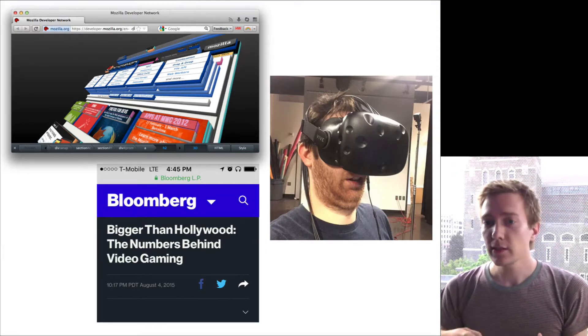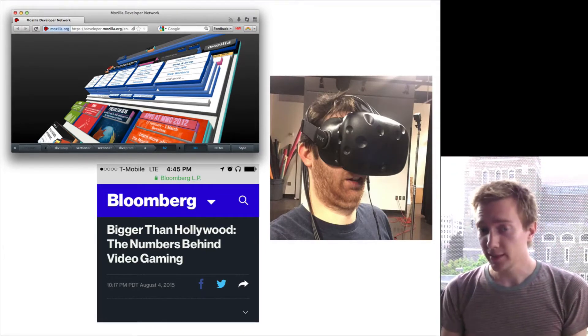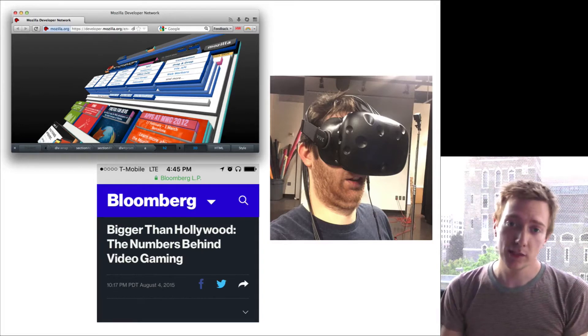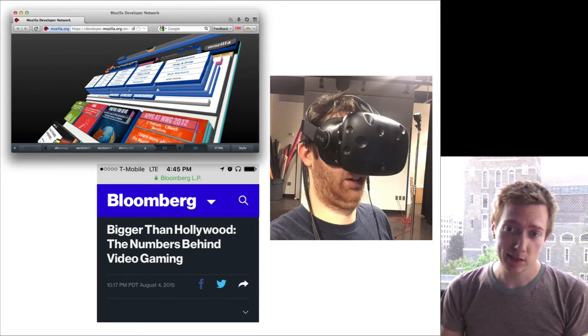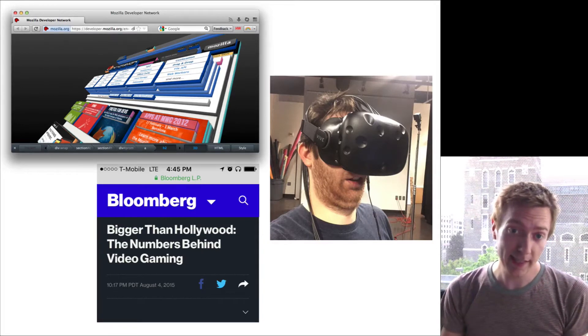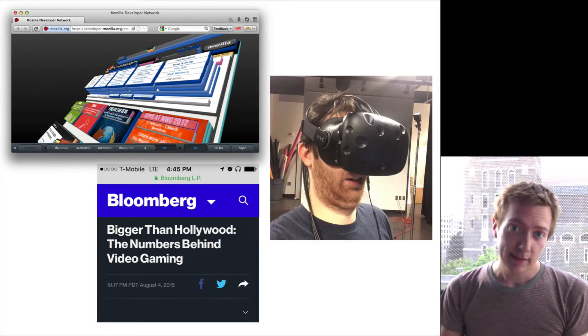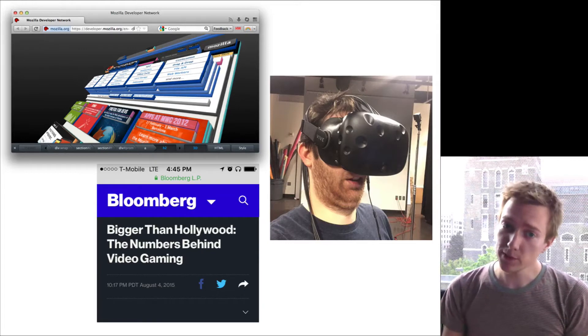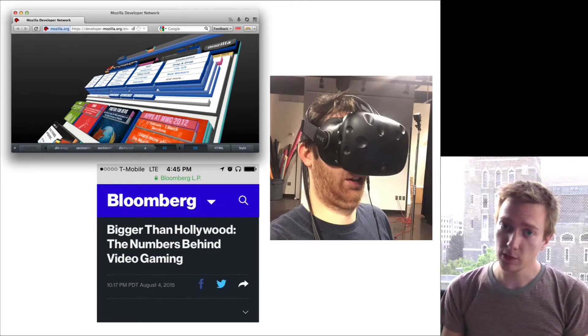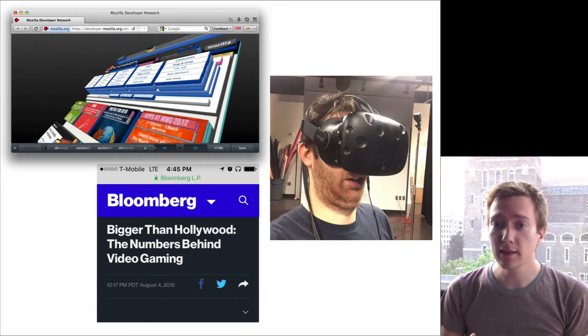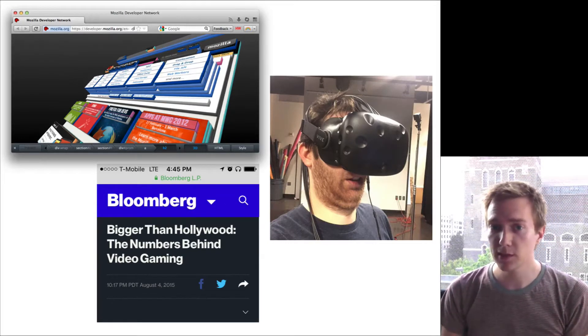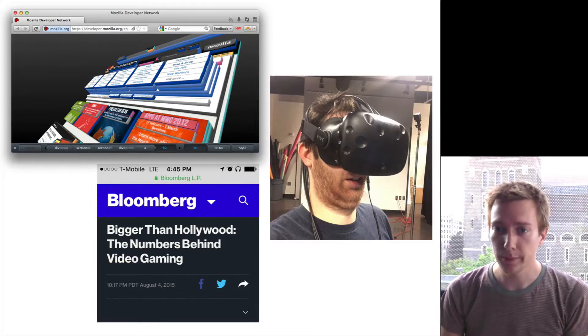This talk has two main pieces. I want to explain to you what it feels like to program real-time graphics applications on GPUs today, and then I want to go through some of the problems with current programming in ways that I think our community, the programming languages community, can help.